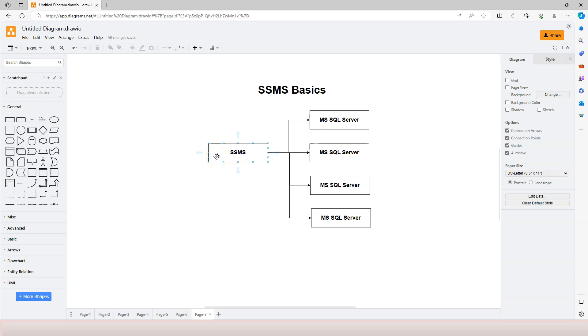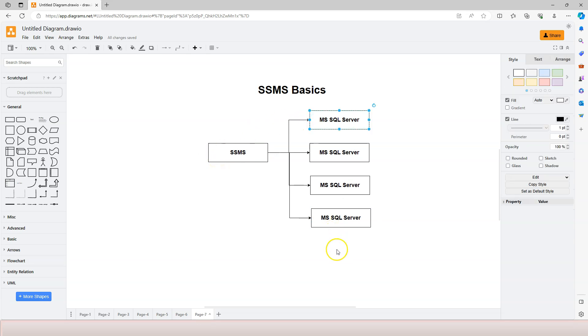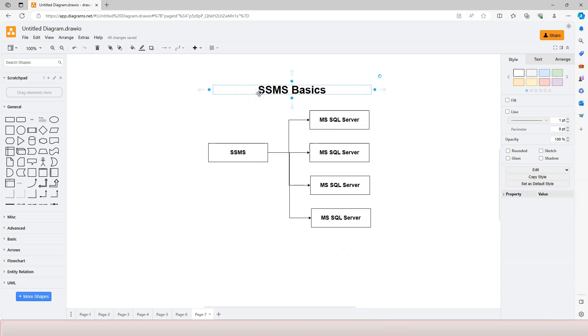In the previous video, we used SQL Server Management Studio to connect to different databases. In this video, let's continue with SQL Server Management Studio basics.